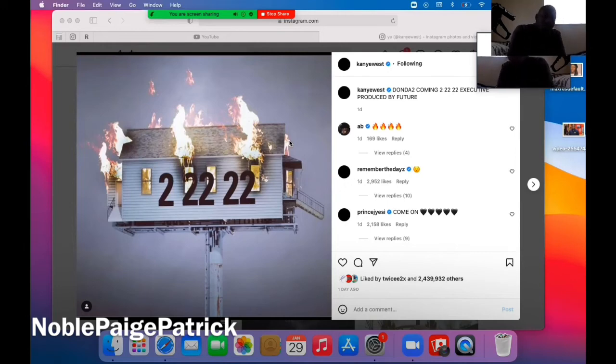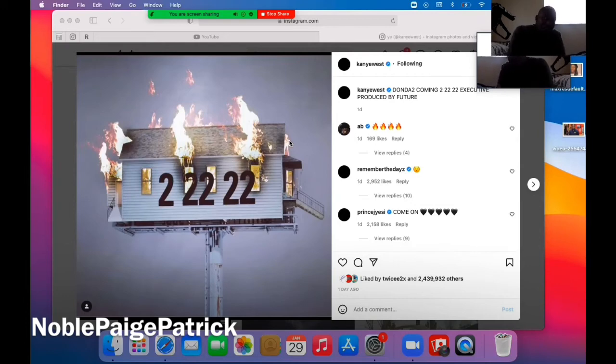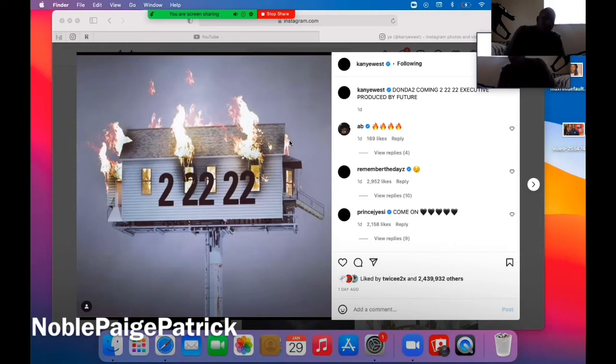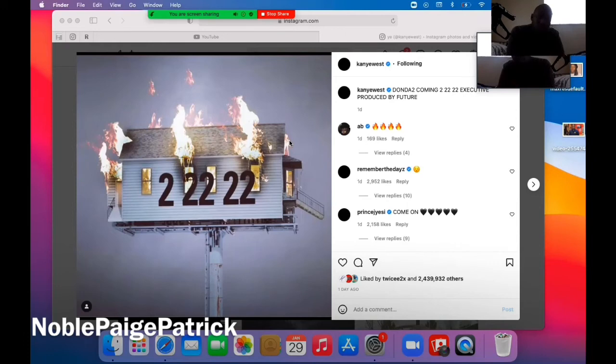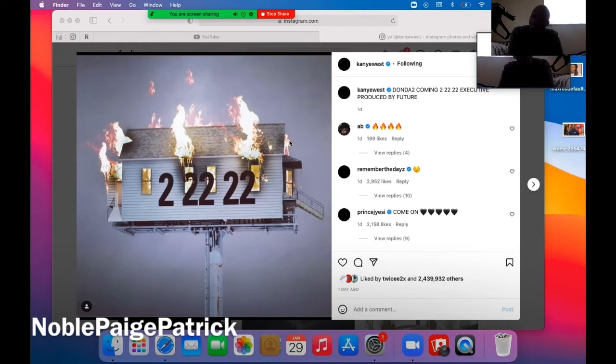But yeah man, let me know what y'all think or expect from Donda 2. I hope it still got, like I said, some of the same elements. Like the singing on Donda 1 was amazing, so I hope it still got the singing songs on there. I hope it still got the great instrumentals on there. The production was great. I love it.